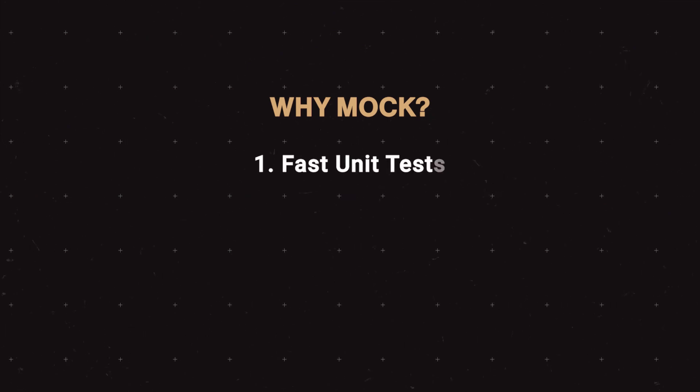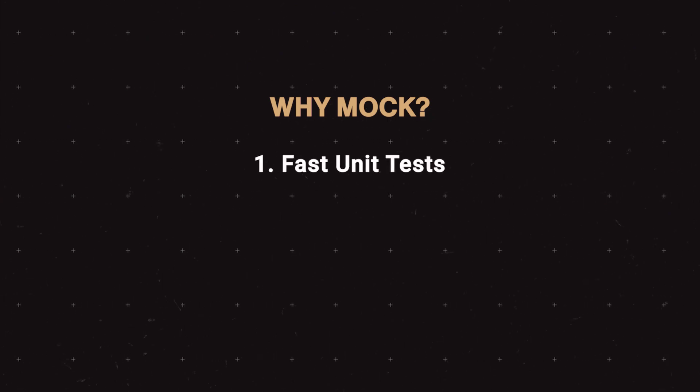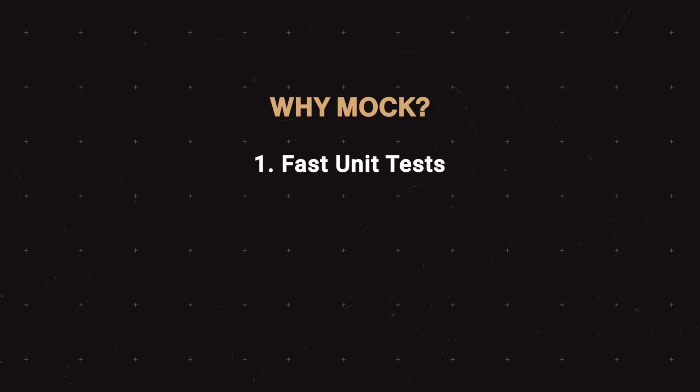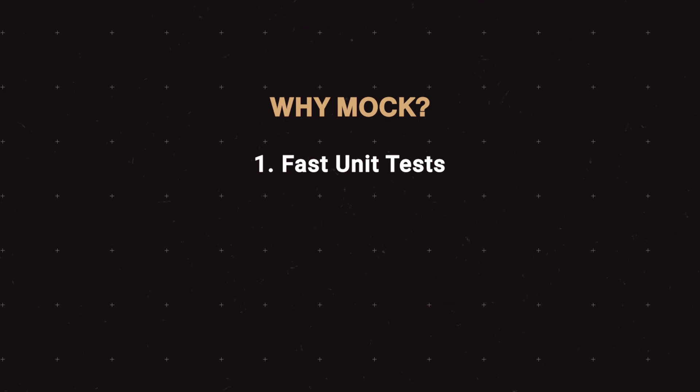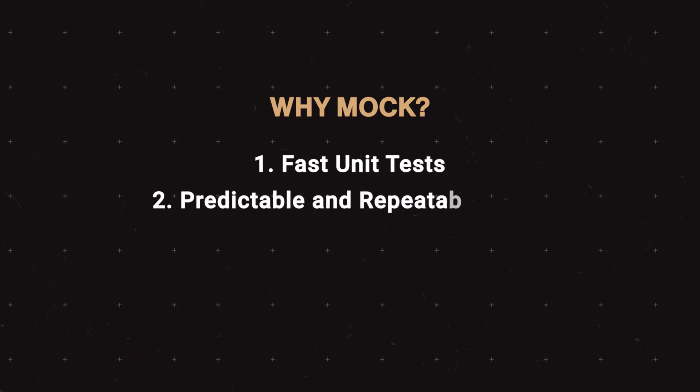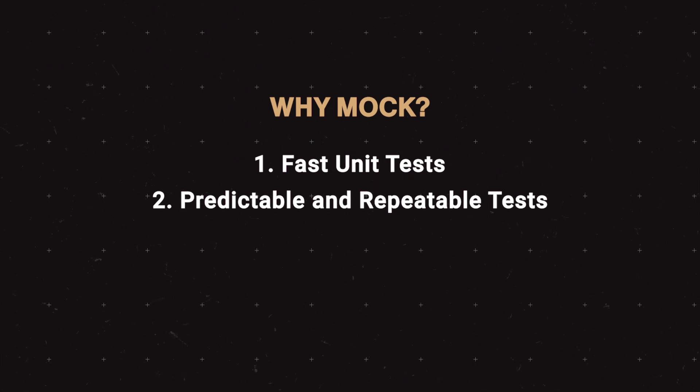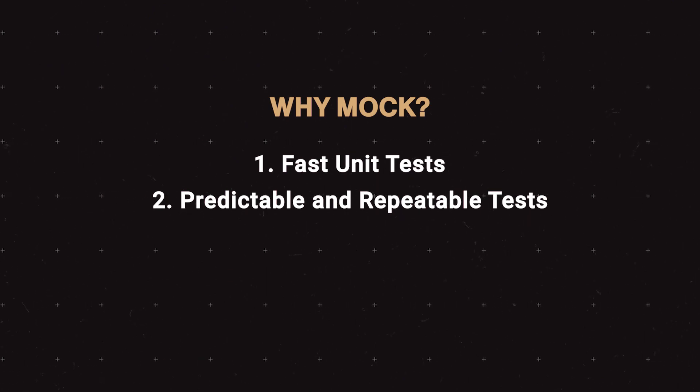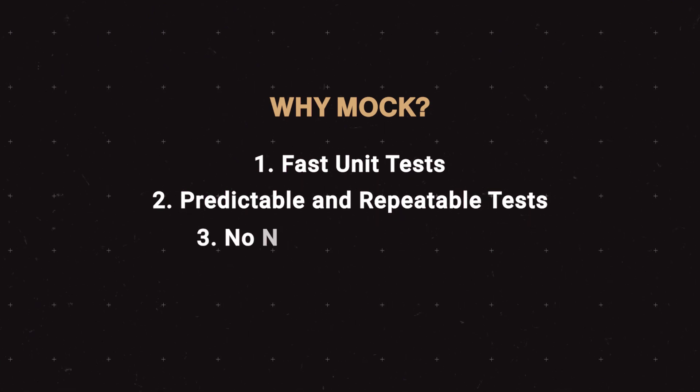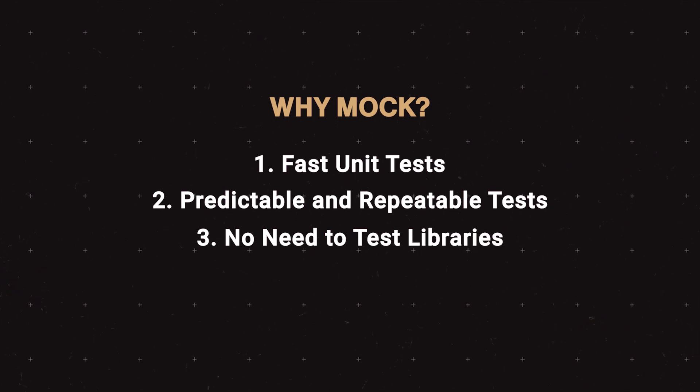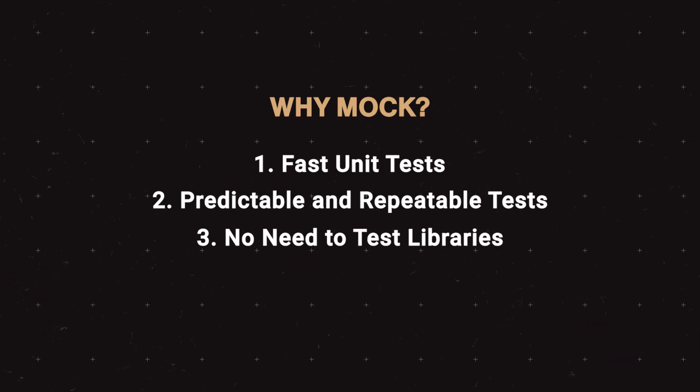Within our tests, we want to mock the Axios library, because we want our tests to be fast, meaning we don't want to wait for actual HTTP calls to go out over the internet. Secondly, we want predictable and repeatable tests, meaning we don't want our tests to fail if the API is down. And lastly, we're only concerned with testing our own code, not external libraries.